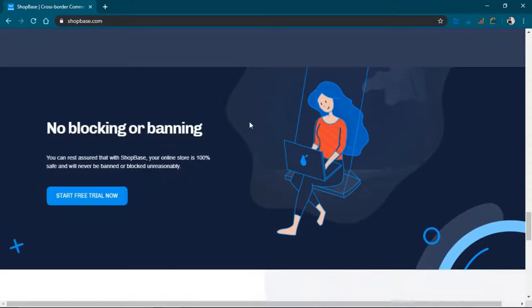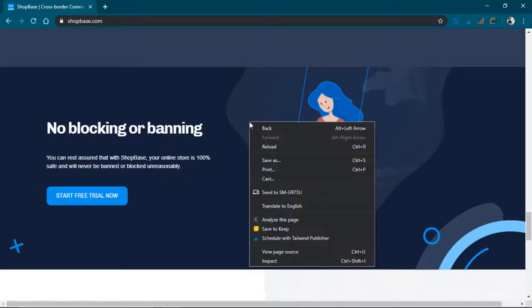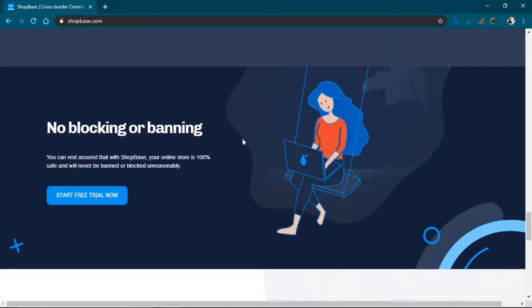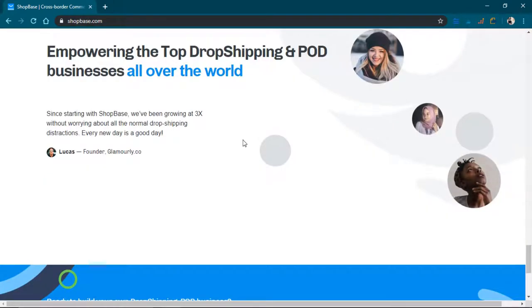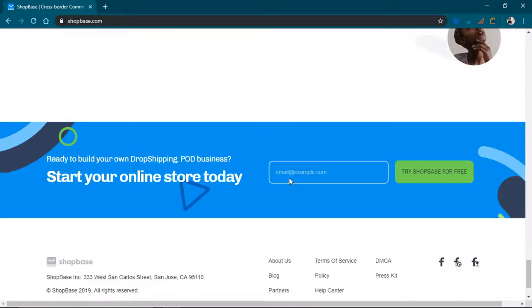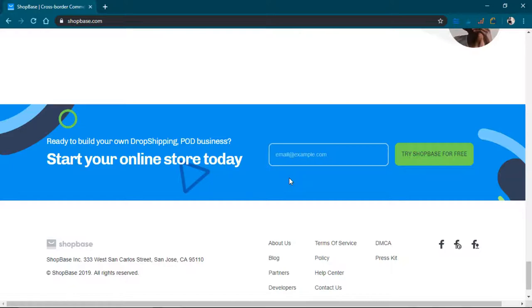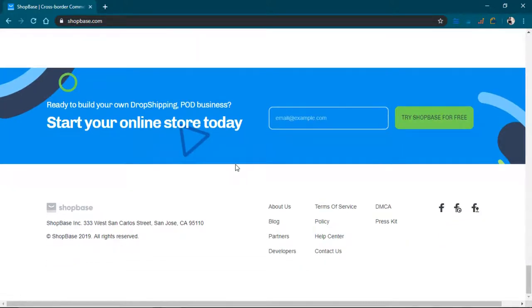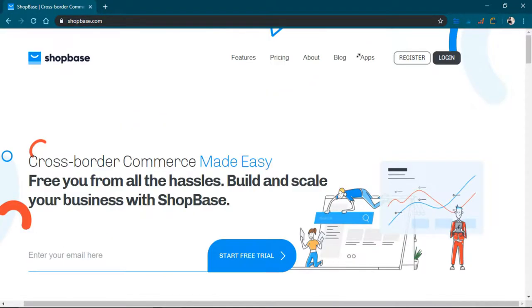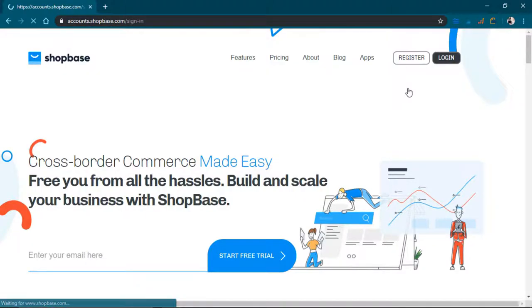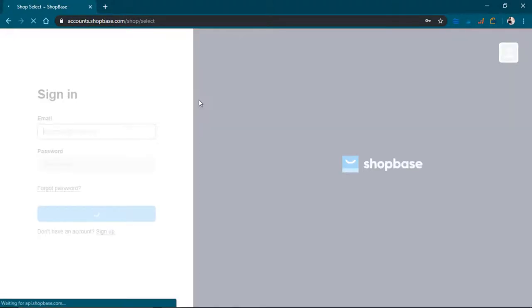So no blocking or banning. Empowering the top dropshipping business all over the world. And yeah, so I'm going to go ahead and log in because I made an account a couple days ago when I first heard about it.